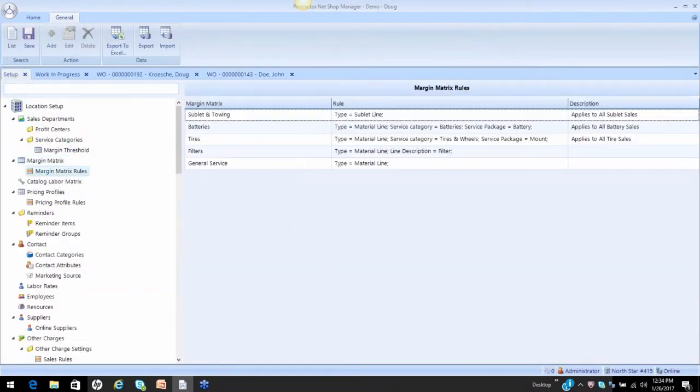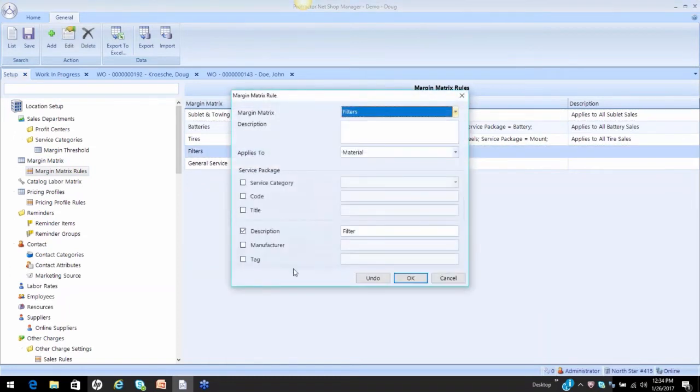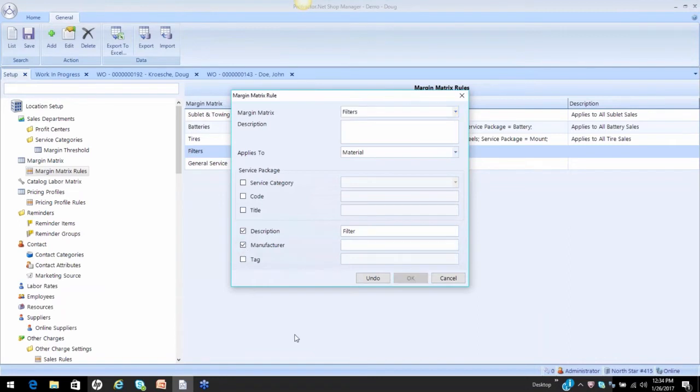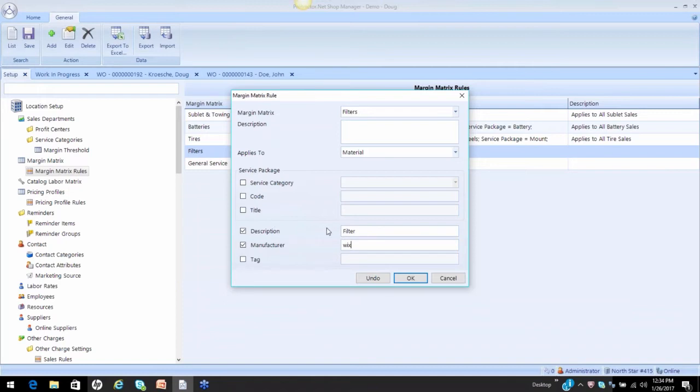Let's take this one more level on the filters. What if I only wanted this to apply to a specific manufacturer type of filters? So what I can do with this now is I can go in here and say, I want this to apply to any Wix filter. I want this to apply to any Wix filter. So now I've created a rule that says, only apply my filter matrix where you see a description filter and a manufacturer Wix.